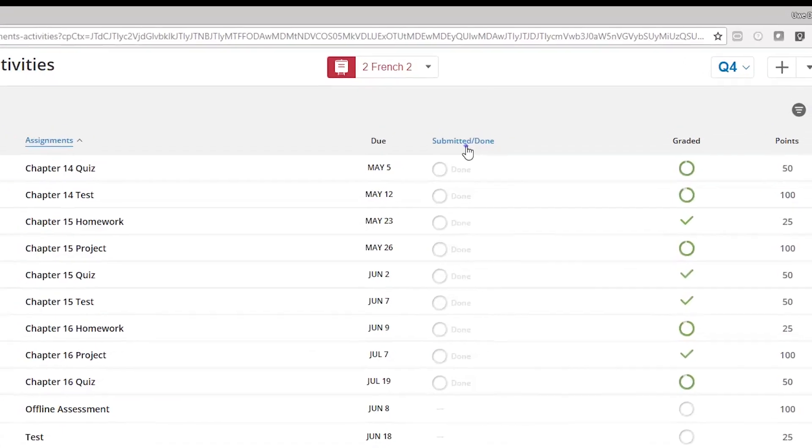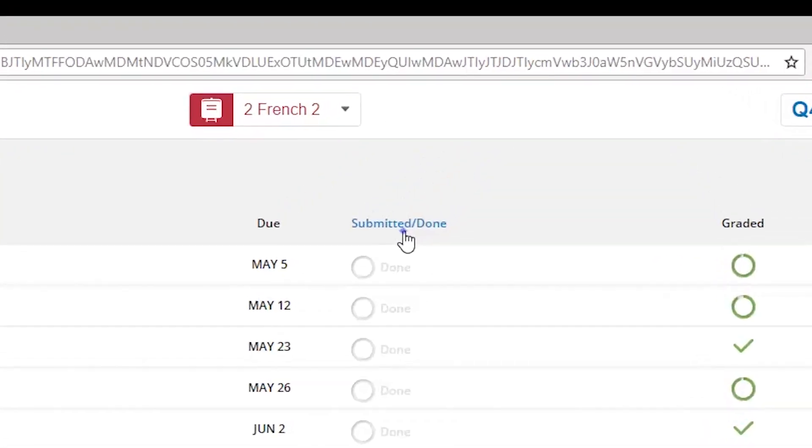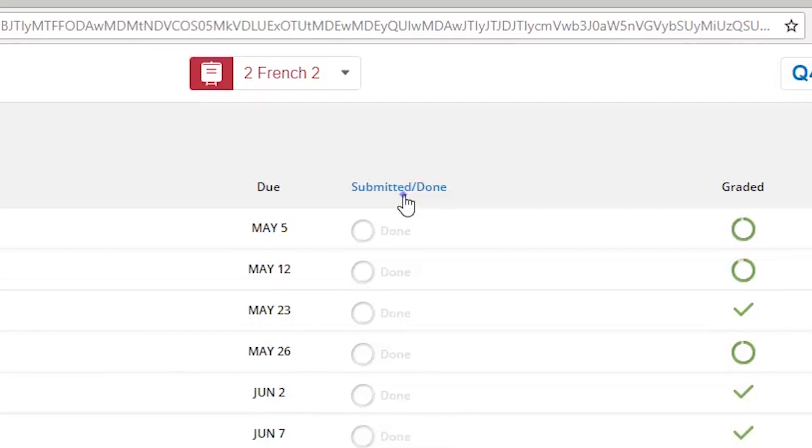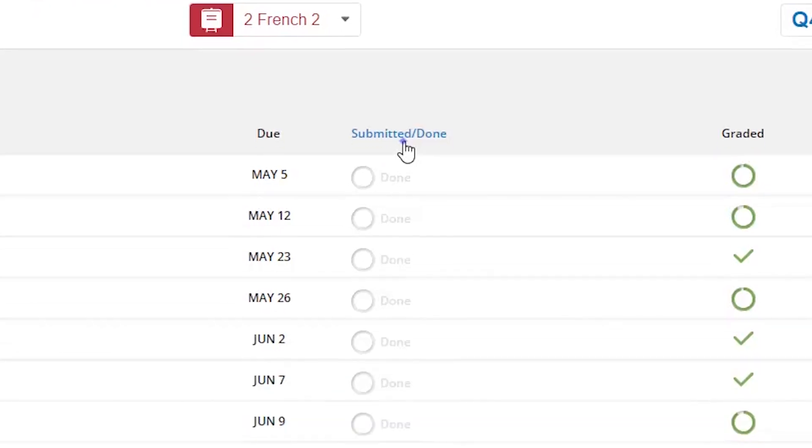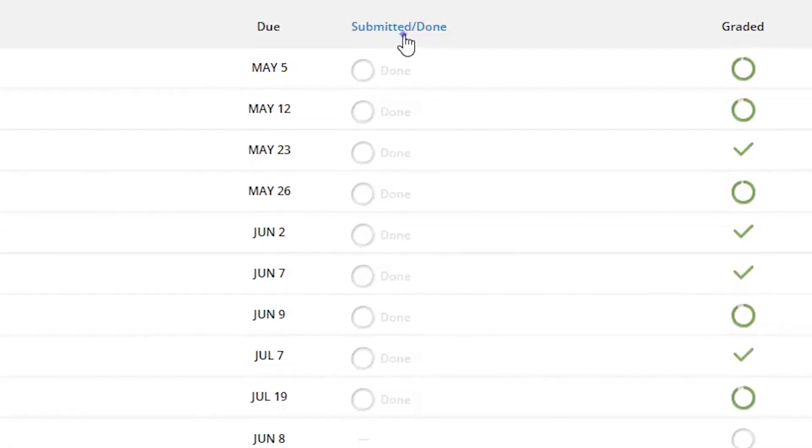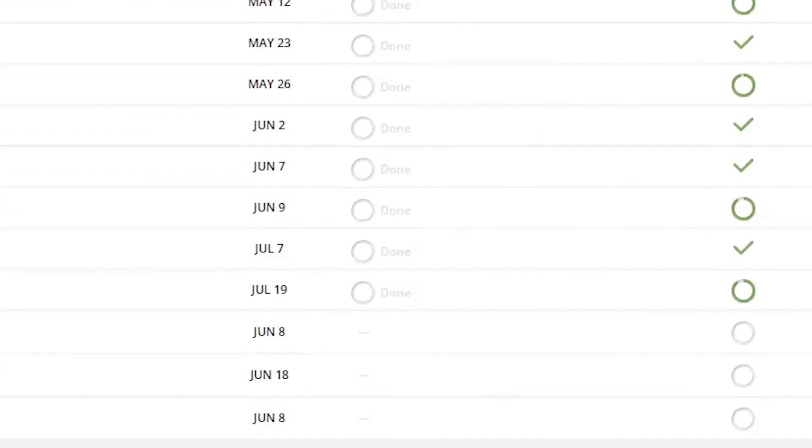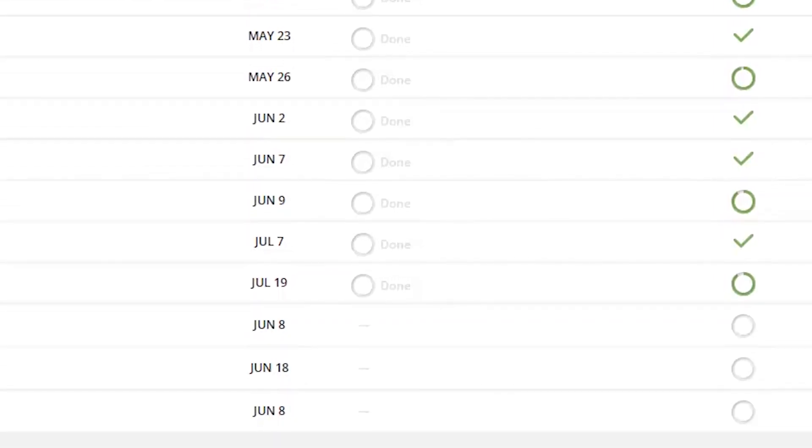Similarly, as you grade students' assignments, the graded circle indicator will also begin to turn green. This is particularly helpful at the end of the term when you need to make sure grades are entered into your gradebook. You can sort on this column and will immediately be shown the assignments that still needed to be graded or have missing or incomplete assignments that need to be turned into zeros.